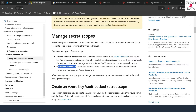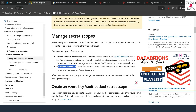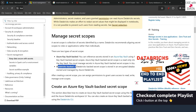In both cases, we will create secret scopes and we are going to use Databricks utility in order to get our secrets and use them in our notebook. If you have not seen our previous videos, go ahead and watch them first. You can click on the I button at the top.